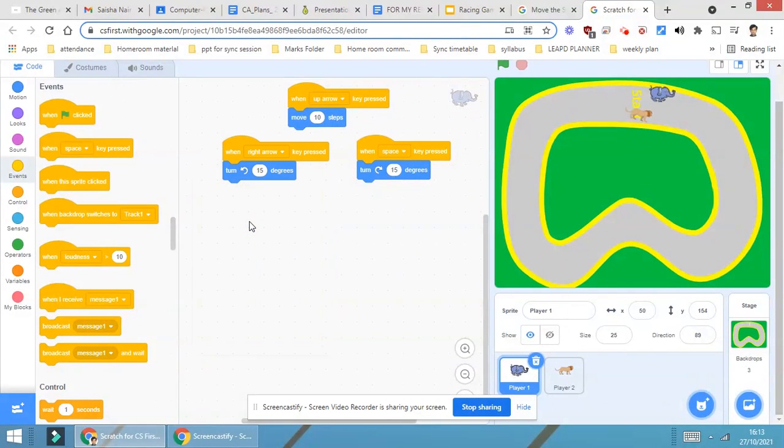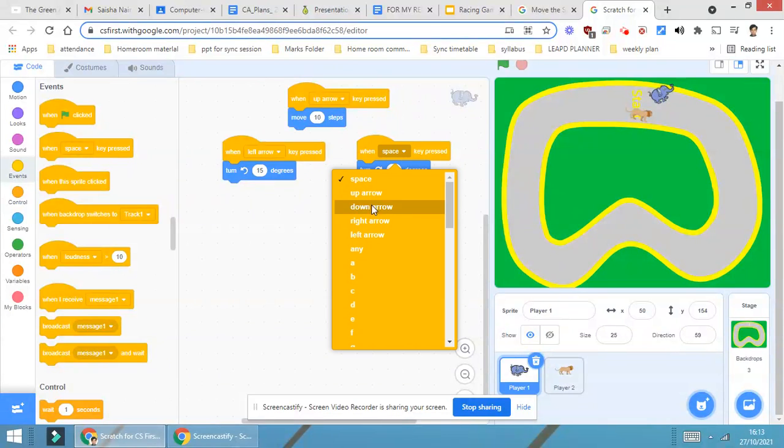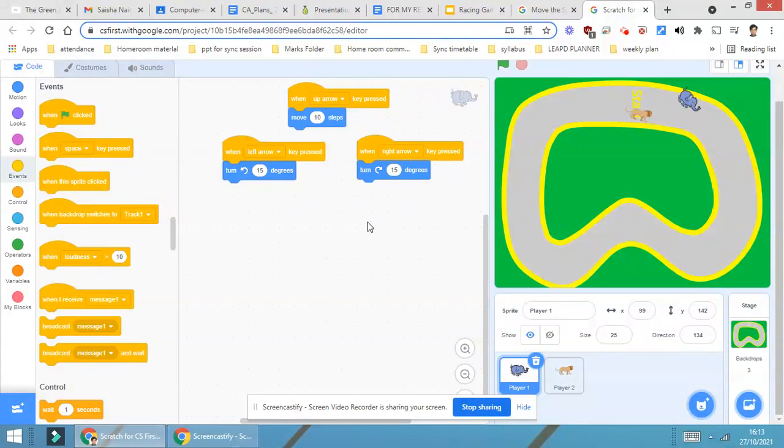Then it is right arrow. Here I think it should be left arrow and here it should be right arrow. Now let's see. Yes, it's working very much fine.